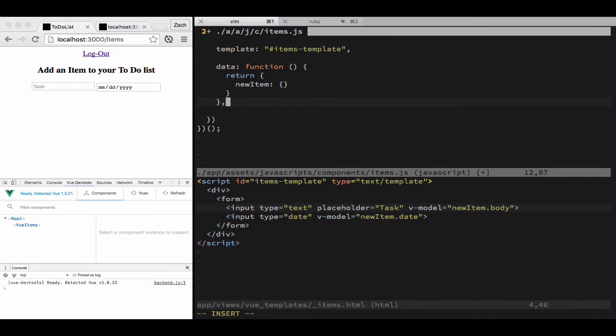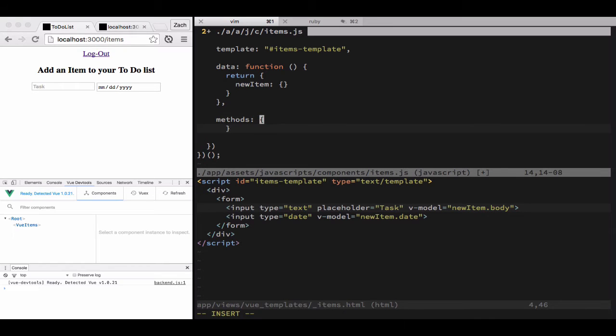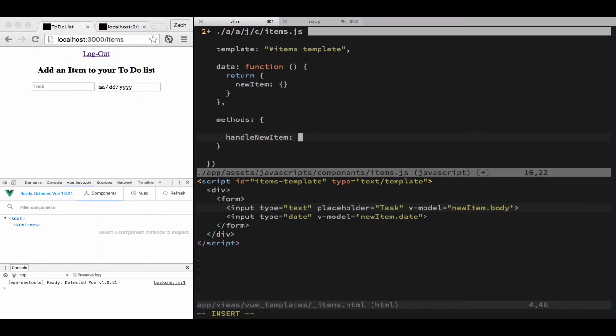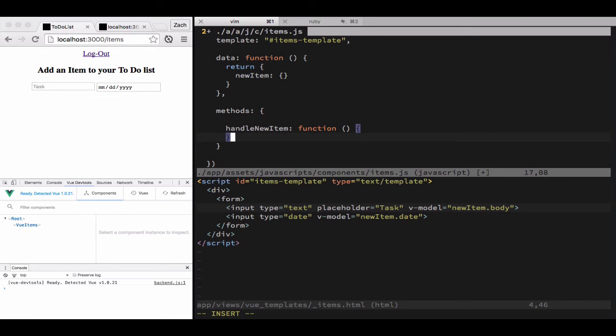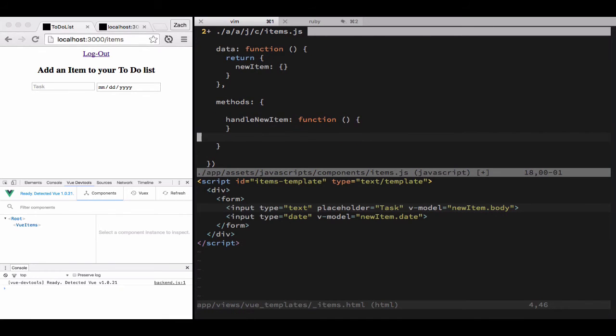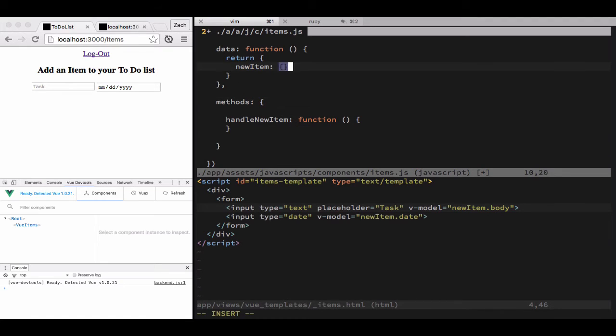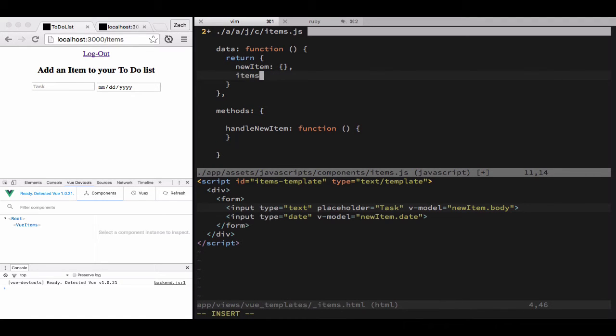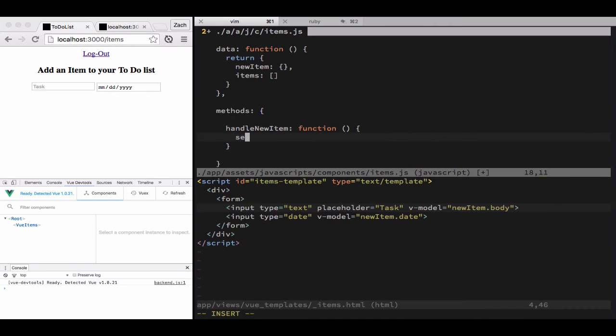Now we're going to add the methods object to our component. First, instead of adding the handler first, of course that's function with no arguments in this one because we're going to get everything we need from our self equals this. We're also going to need an items array at some point.